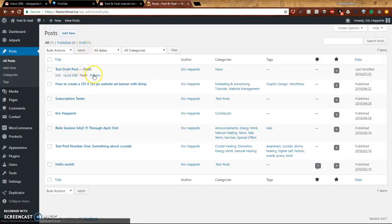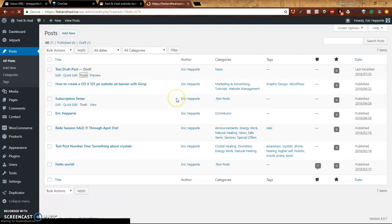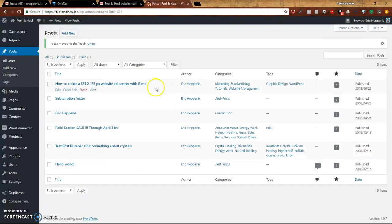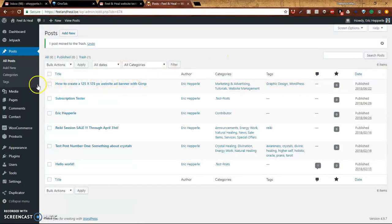Now I'll show you how to delete a post. You should go to trash. Bada bing, bada boom. Now it's gone. Now I'll show you another way to add a post.